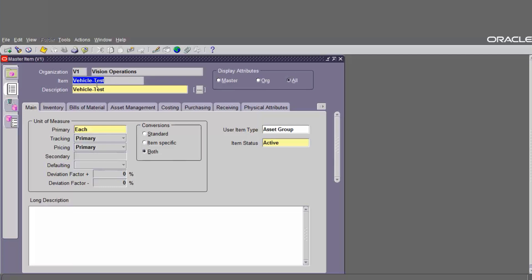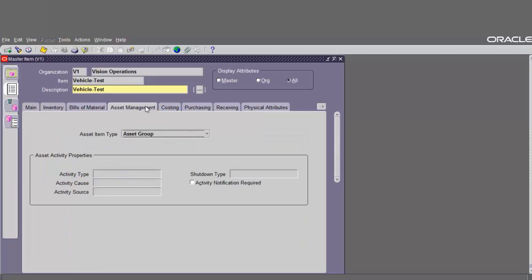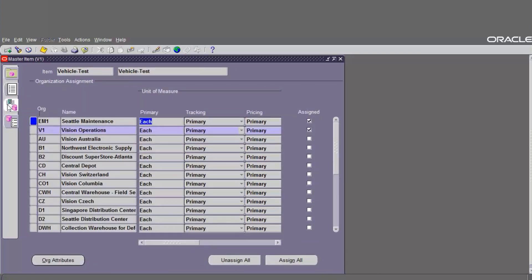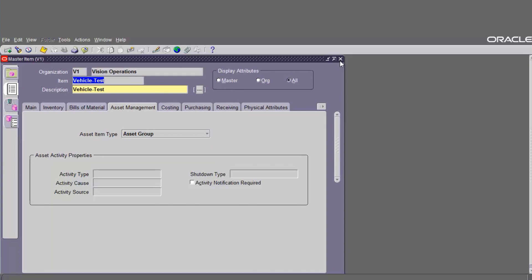The difference is the user item type uses asset group and the asset management item type also uses asset group. Go to organization assignment — we have to assign the item or the asset group into the enterprise asset management organization like EM1 System Maintenance. That's how to define the asset group.